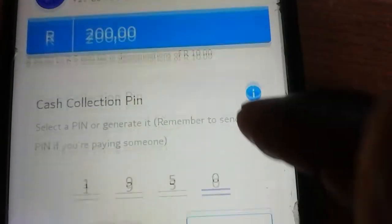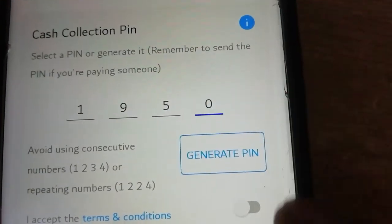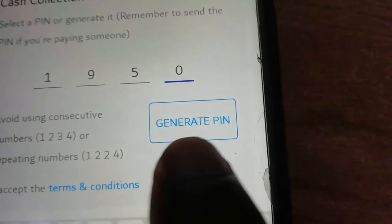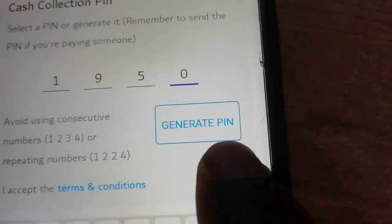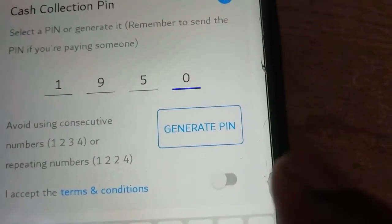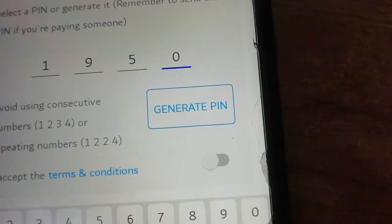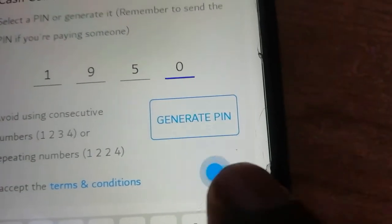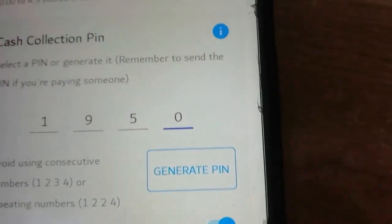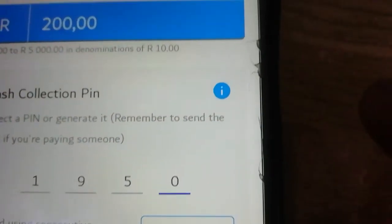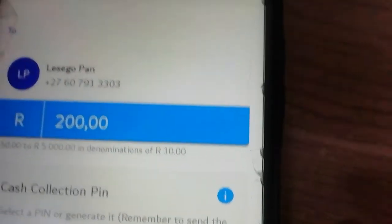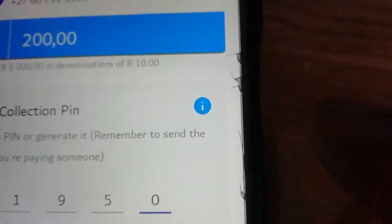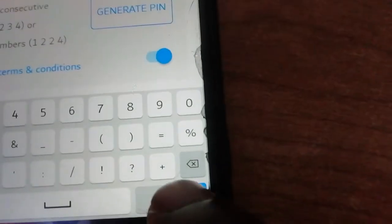Then after that, I scroll up. You can generate a pin if you want, but I don't want to generate a pin. I just have to come and agree to terms and conditions. Then after that, I might go up here. I can click here. Okay.